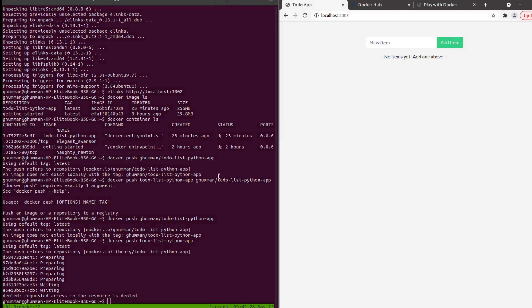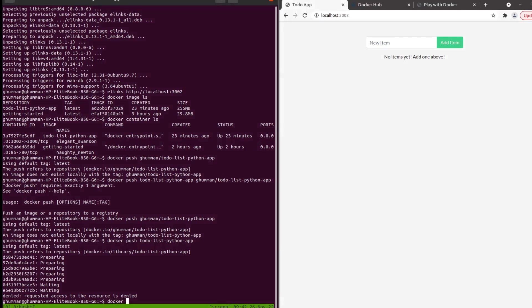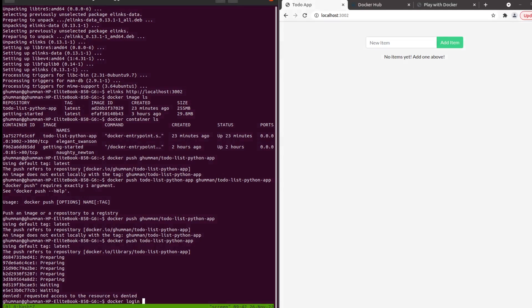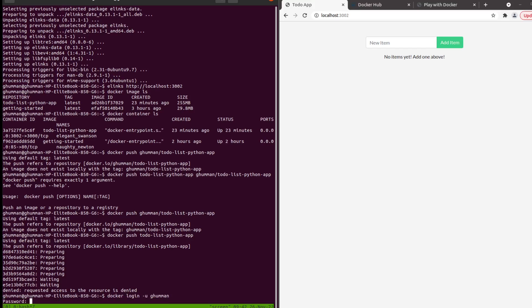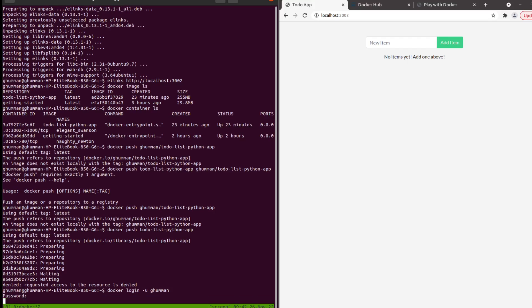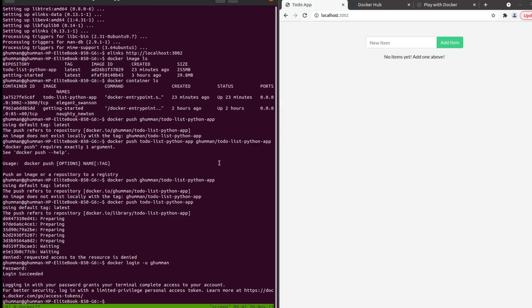I think I need to login first. For that I'm just going to be doing docker login with the username and I'm going to be putting my password here. Now then it's successful.